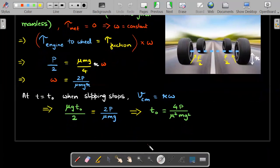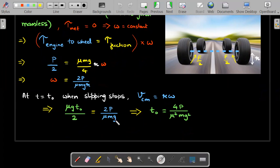At t = t_naught, when slipping stops, v_cm must equal r*omega. We equate r*omega = 2P/(mu*m*g) with v_cm = mu*g*t_naught from Stage 1. Notice r cancels out — it has nothing to do with the radius of the tires even though the radius is small. Solving gives the value of t_naught, so we've found both the velocity as a function of time and the time range for which that relation is valid.